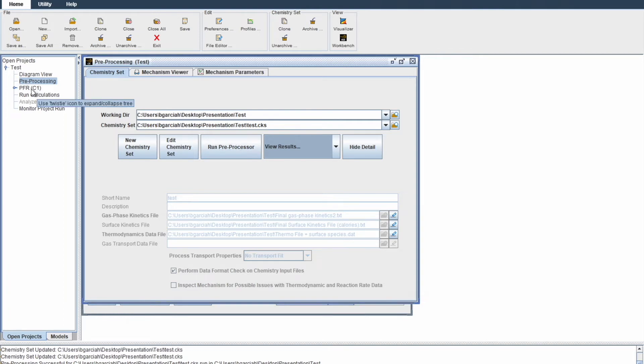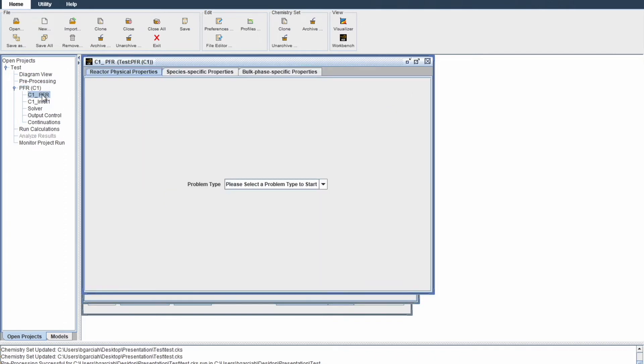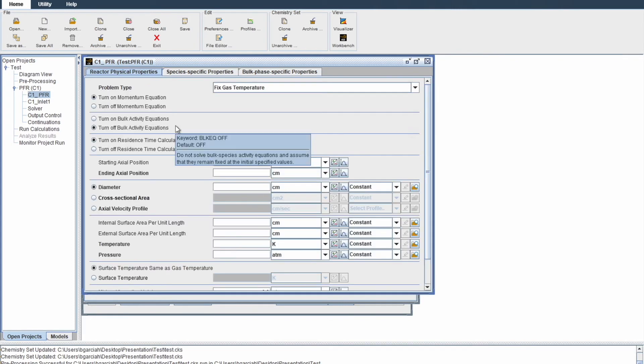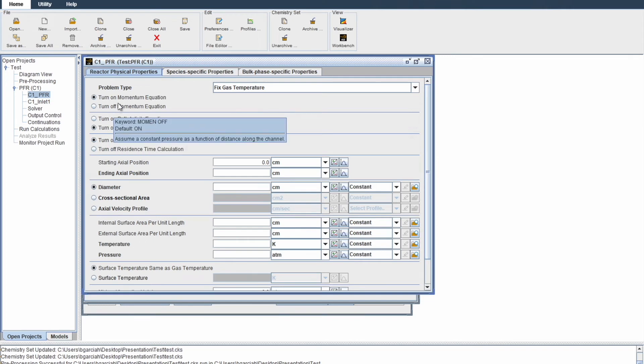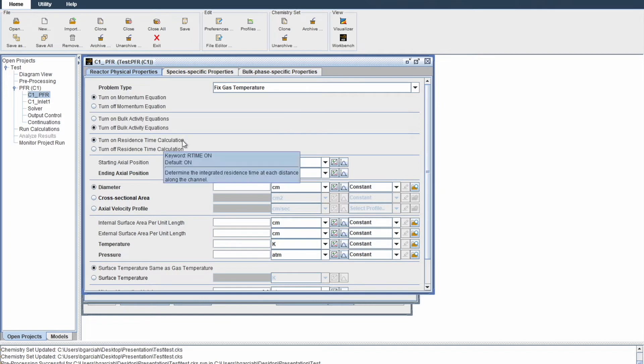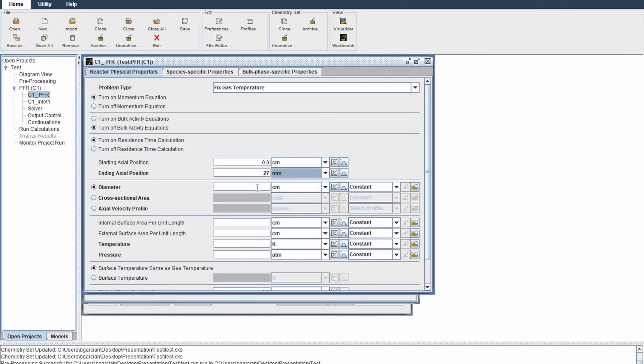Click on the PFR option. Double click. Then double click again on C1 PFR. The gas type for this reaction will be fixed gas temperature. Turn on the momentum equation. The bulk activity equation is not necessary. Enable residence time calculation. Here's where we put in the parameters given by our literature. This means the length of your reactor: 27 millimeters in length. Diameter, 5 millimeters, not 10 millimeters in length, sorry.